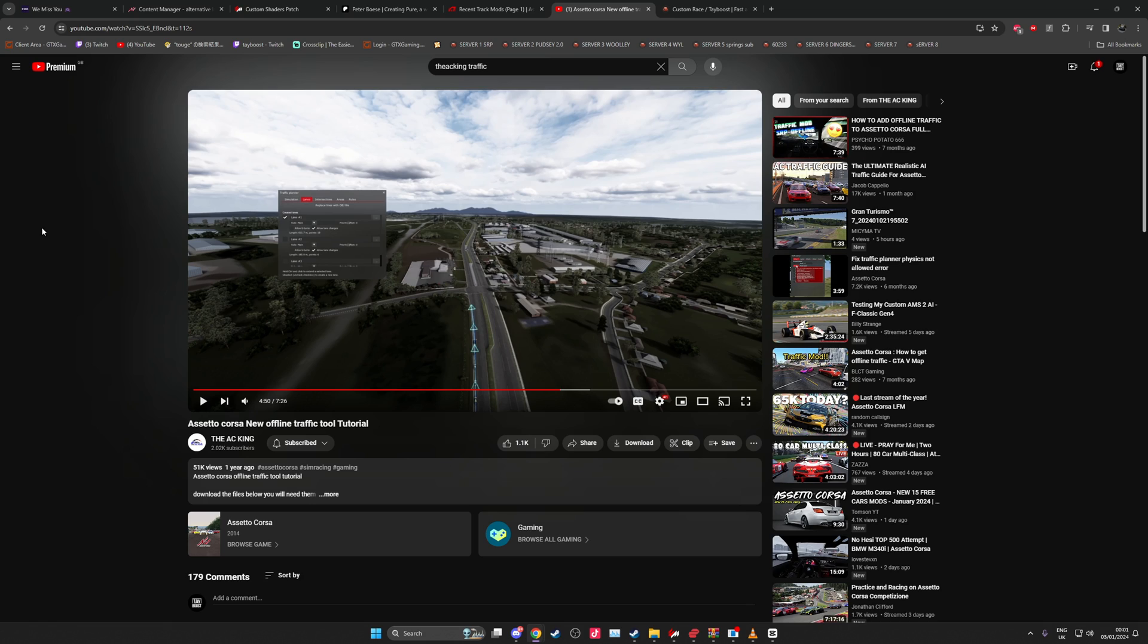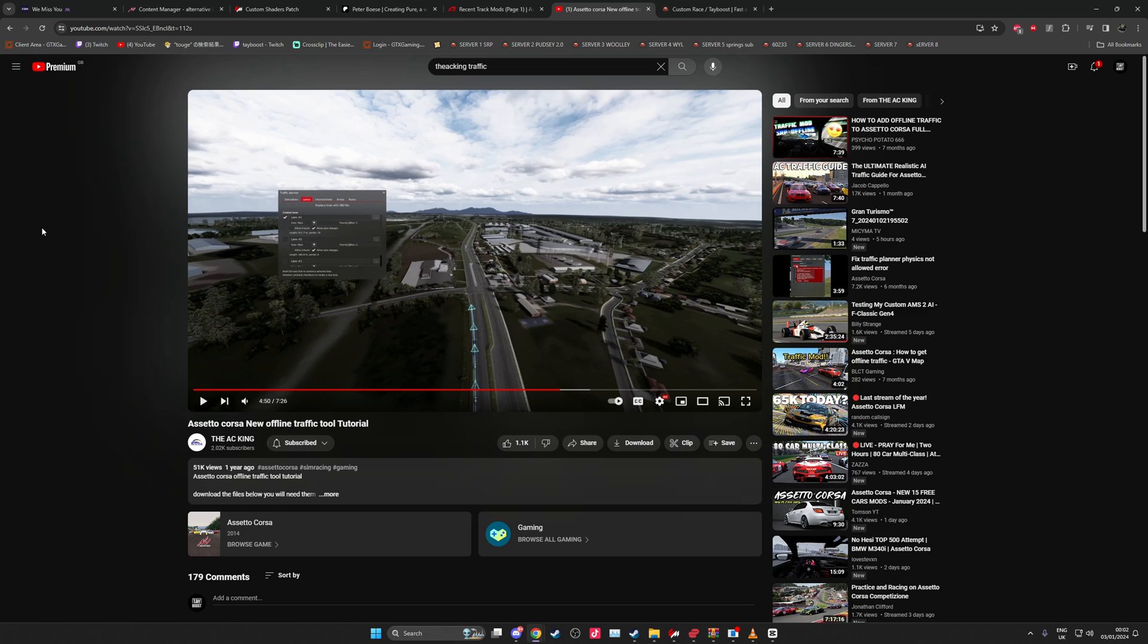As well guys, the AC King, the man behind the maps and the man behind all of the Blender stuff when it comes to our servers, is the AC King and he has a tutorial on the CSP traffic tool which is a much easier way to get traffic working on single player on Assetto Corsa. So definitely go and check out his video guys. I'm going to put the link to this in the description.